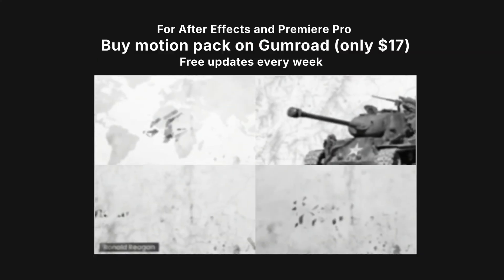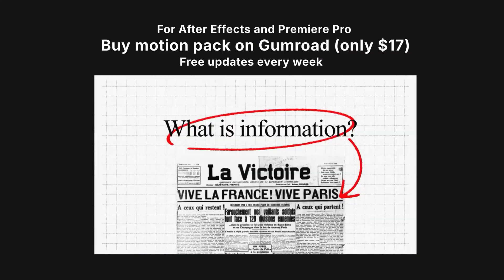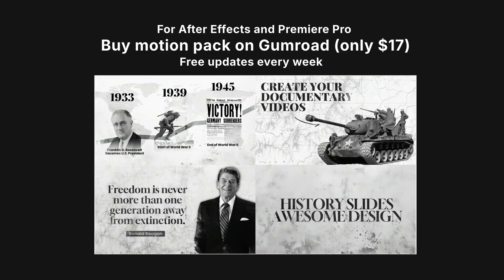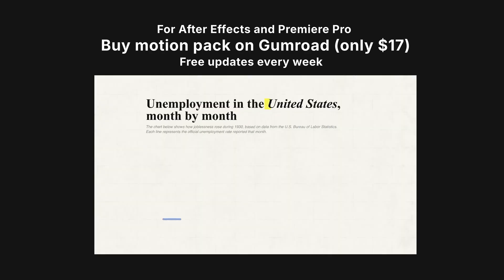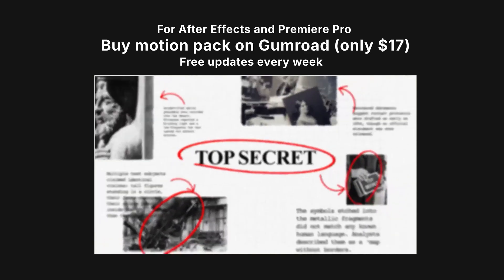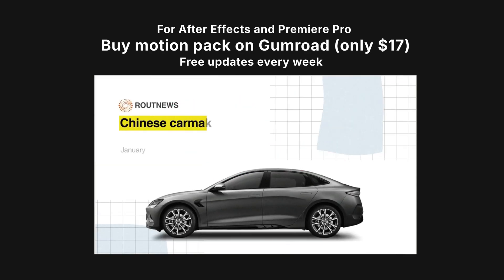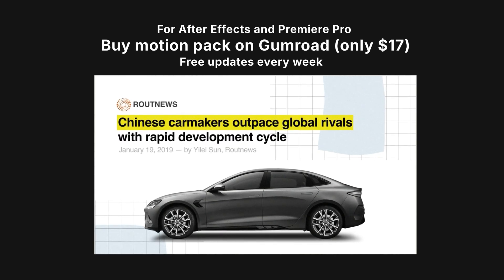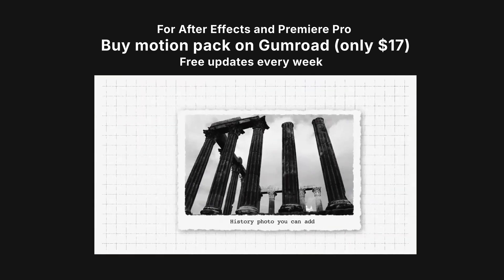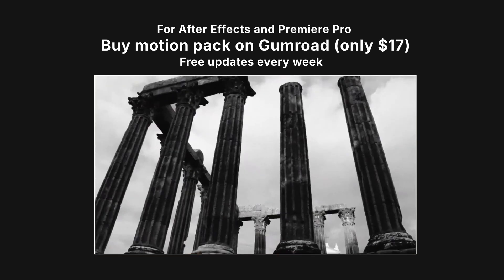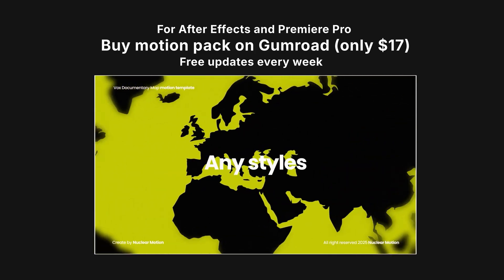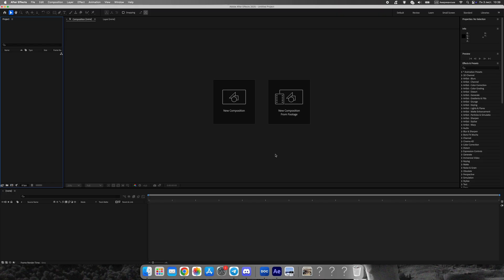Before we start, let me quickly mention my Vox-style animation pack. It includes over 50 ready-made scenes, transitions, map templates, timelines, and text animations. It's available for just $17 on my Gumroad, and you get free lifetime updates. The link is in the description.